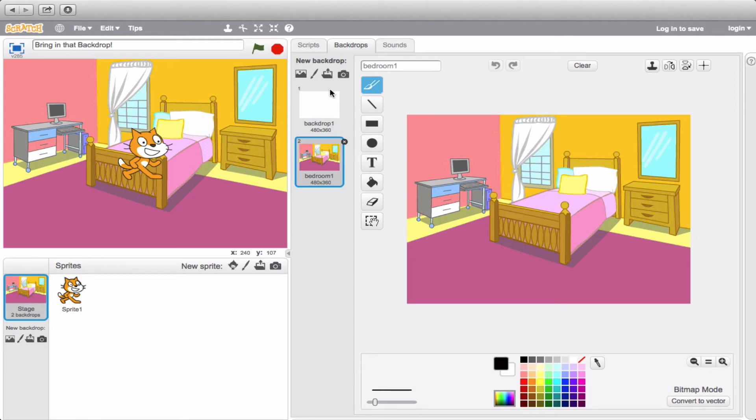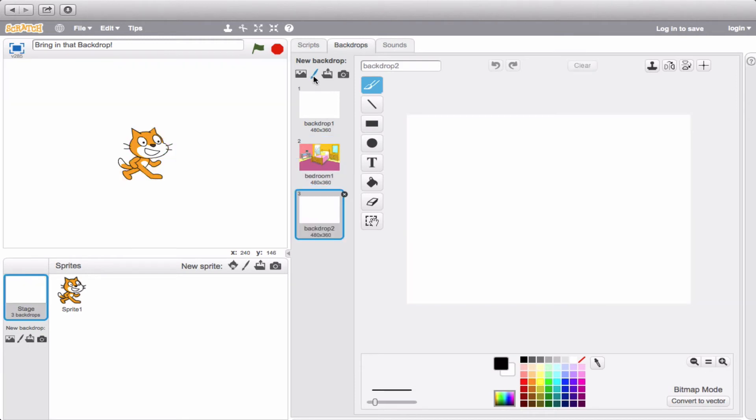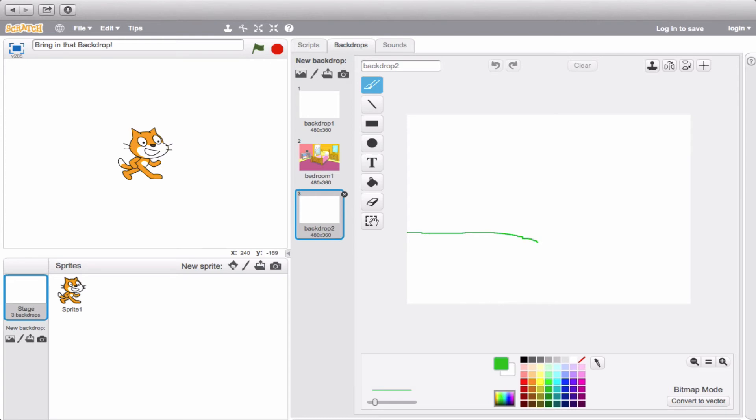So let's draw one. Click on this icon here. And let's stick with the brush tool that we're already on and we'll create a wilderness scene.